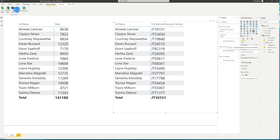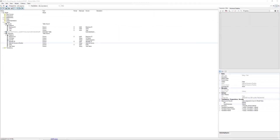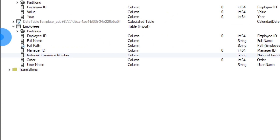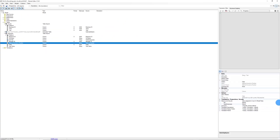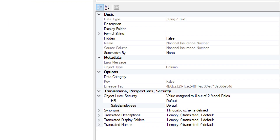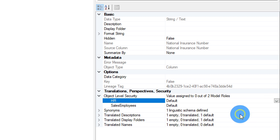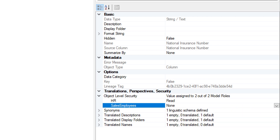This time we're going to use Tabular Editor. In Tabular Editor we have a full list of all the metadata within our model. On the left hand side we can see the Employees table including the national insurance number column. With that selected, on the right hand side we can see all properties including object level security, which shows two roles: HR and Sales Employee. We change HR from default to Read, and Sales Employee from default to None. Then we save and head back to Power BI desktop.